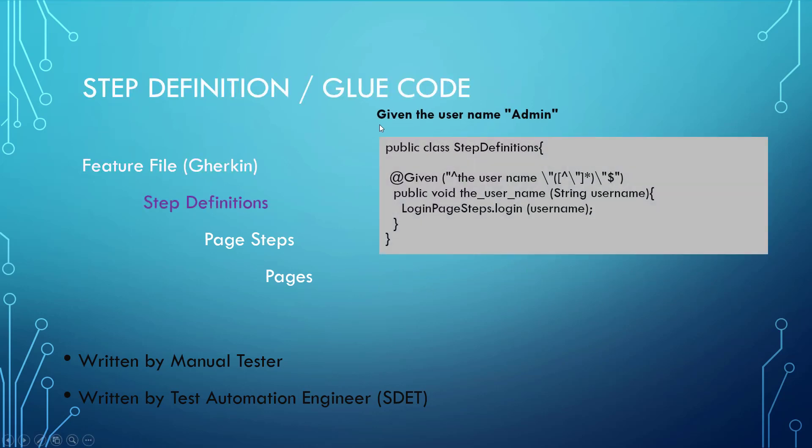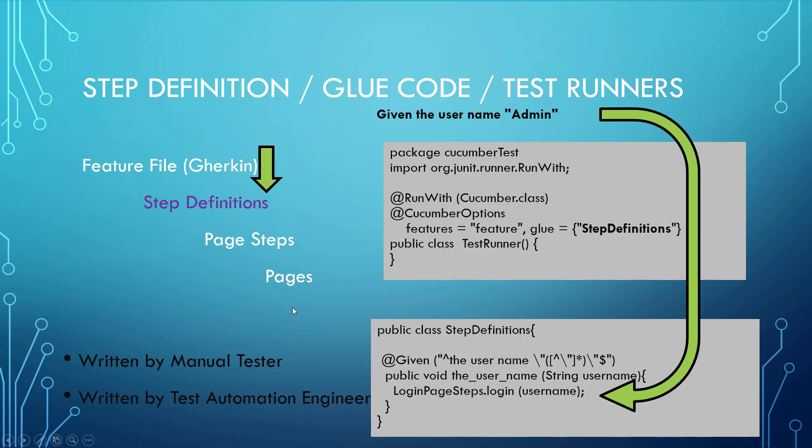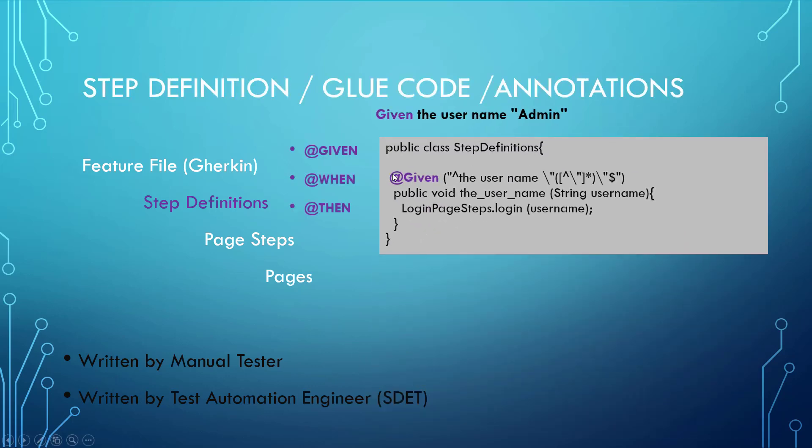So let's start off with taking a look at given. Given the username admin. Well, admin is being glued into this step definition, given the username is something over here. How is this being glued together? Well, it's being glued by a test runner, which is connecting the step to the step definitions code. And if you ever wondered what reflection in JUnit might be, reflection in JUnit is actually finding this text and connecting it up to the code using this given annotation and executing the code beneath it.